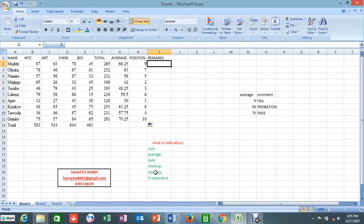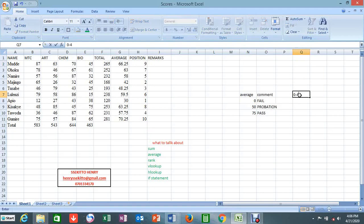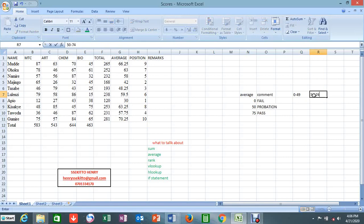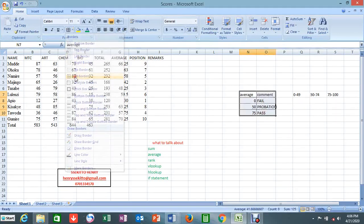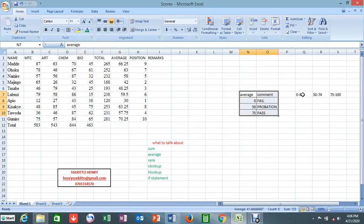Now we are going to talk about VLOOKUP, HLOOKUP, and IF statement — and those are going to depend on the average. They have told you to use the average mark to give a comment to someone: whether that person has failed, is on probation, or has really passed, based on certain average ranges. On my question paper the average ranges are: 0 to 49, 50 to 74, and 75 to 100. We don't have the table here yet, so we need to make our box here as a table — give it borders.